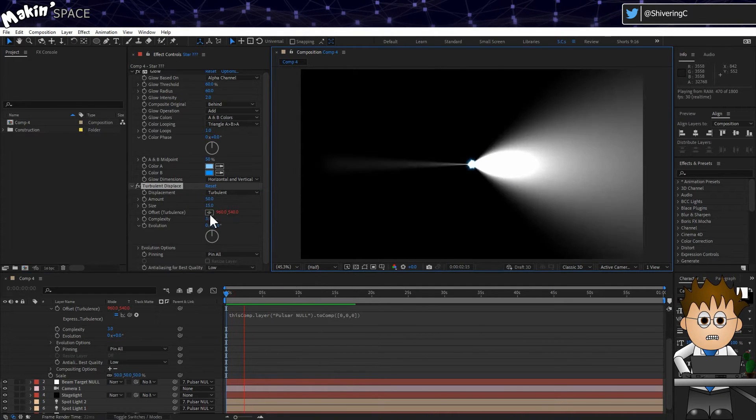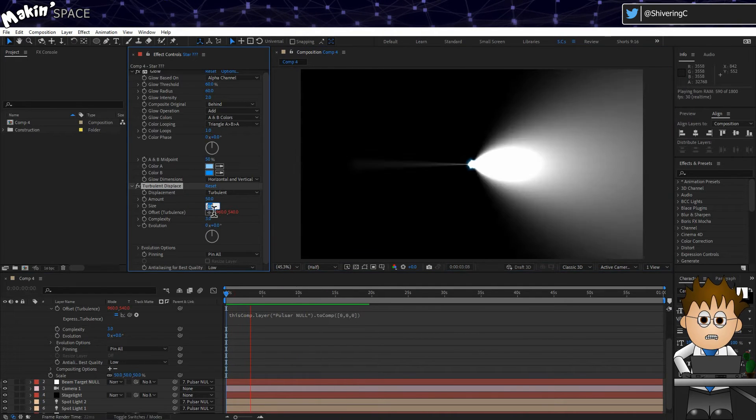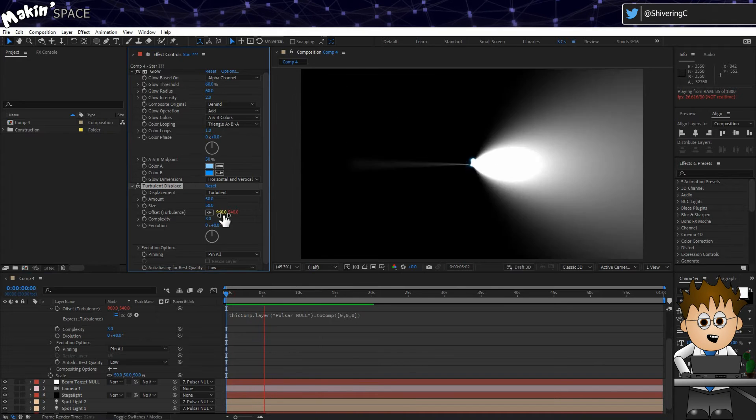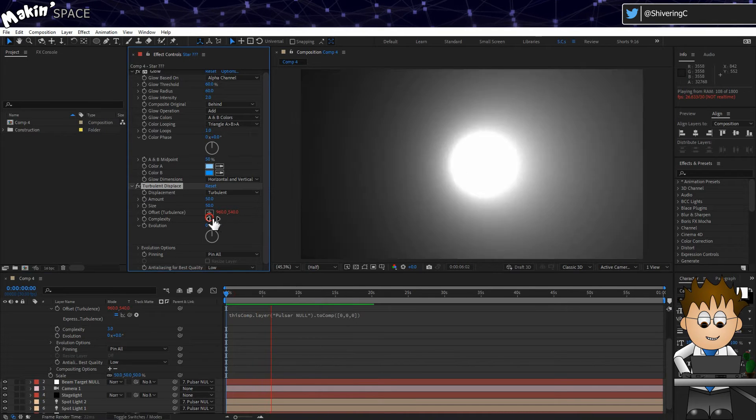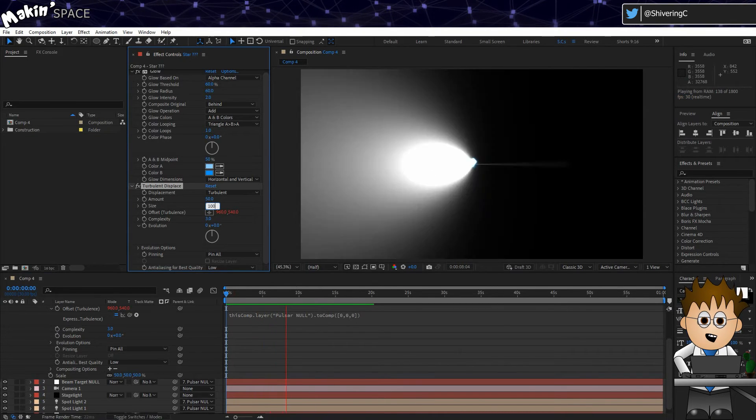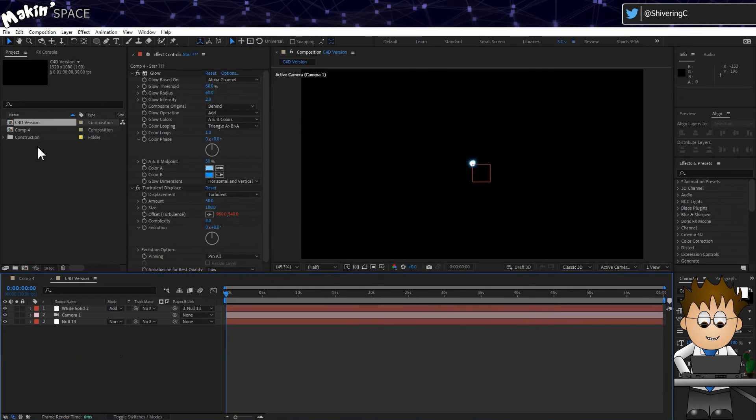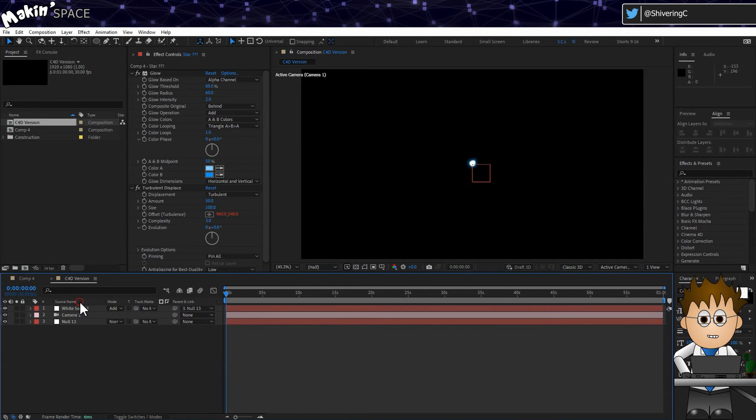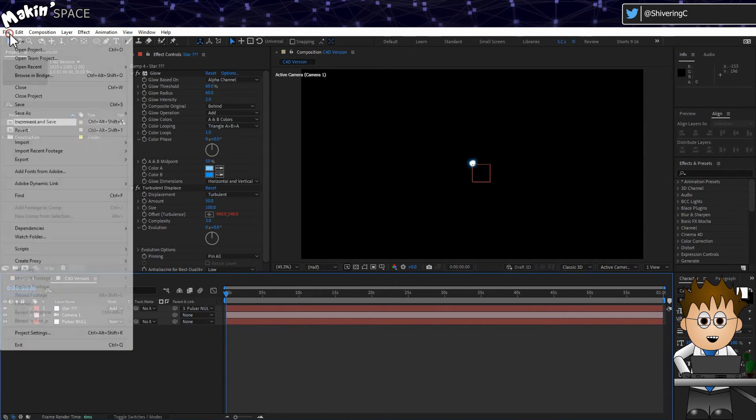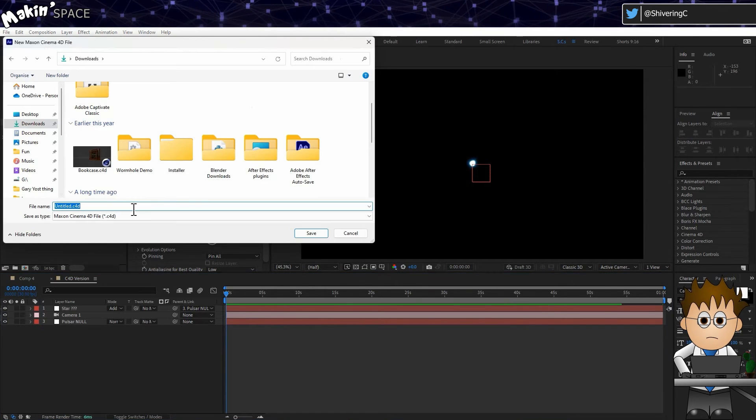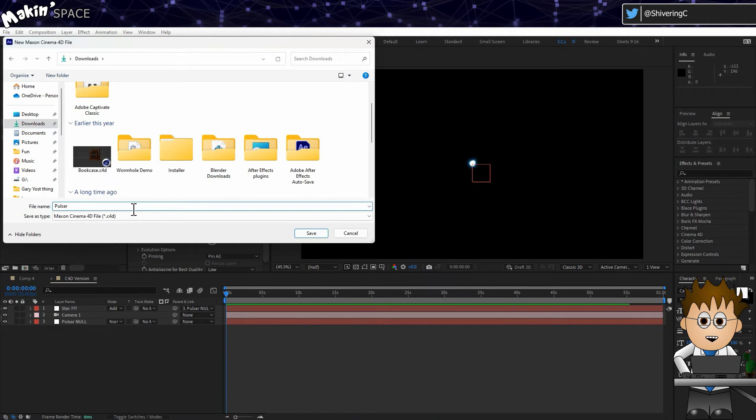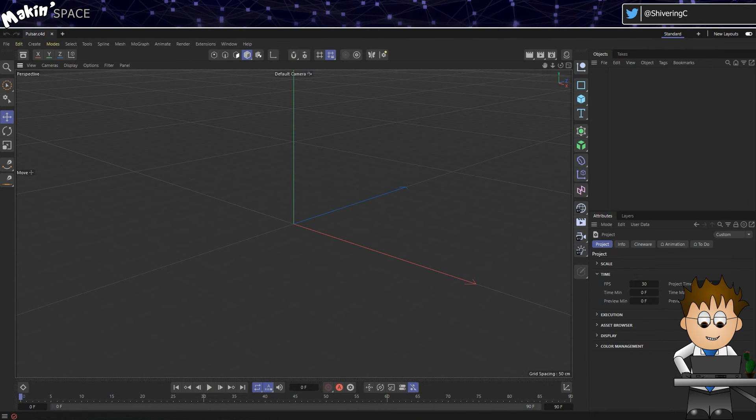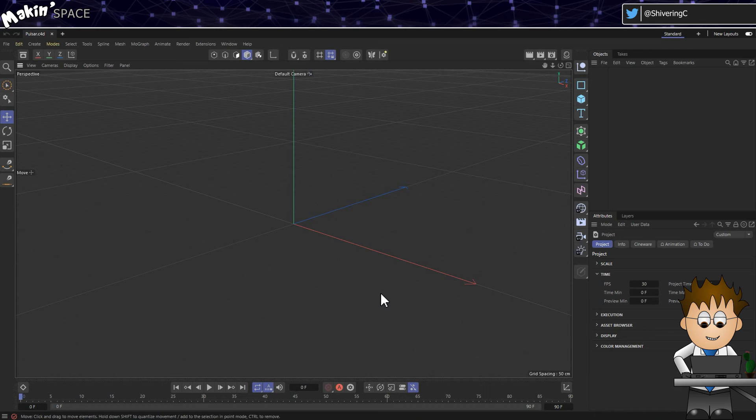If you can't get stage light from Boris FX, then while the circular solid is fine, we need to replace the volumetric lights. Create a new C4D file by going to File, New, Maxon Cinema 4D File. Name your file and save it, and C4D will open. Eventually.